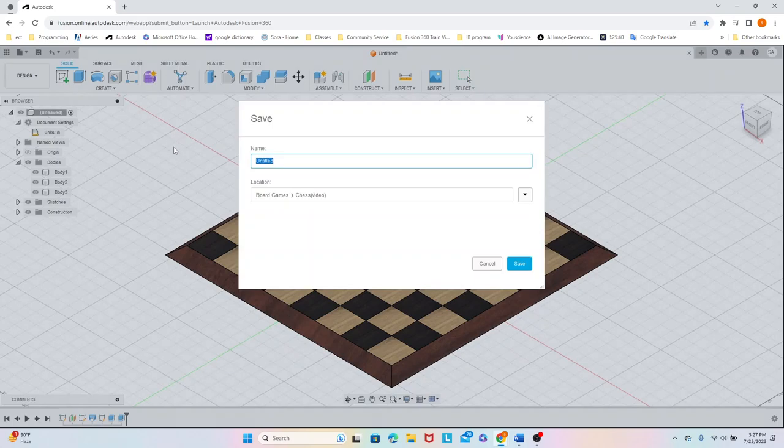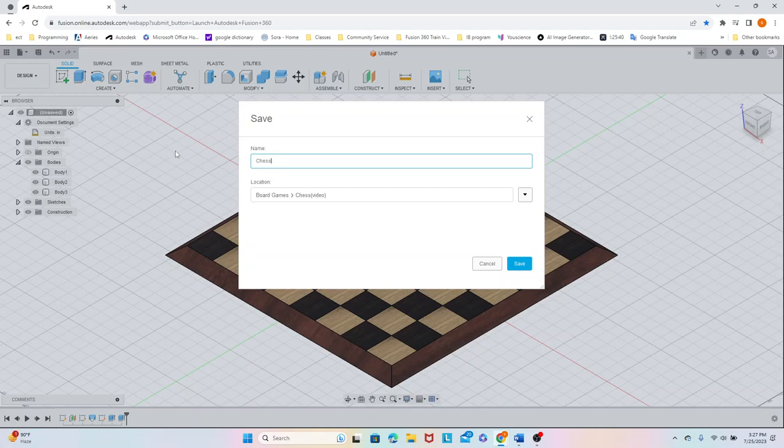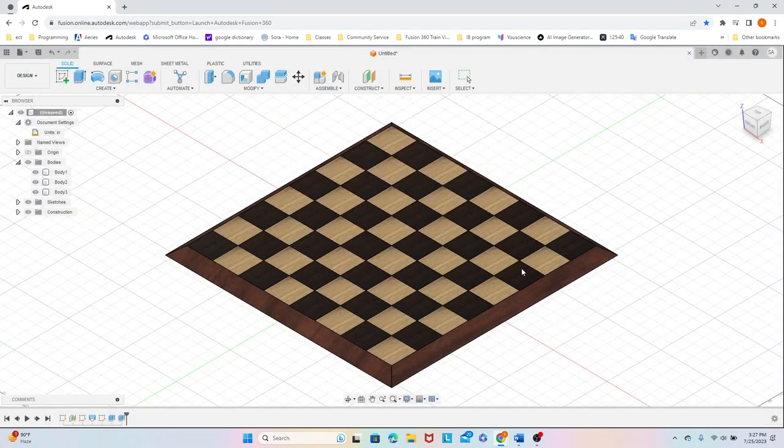And then always remember to save your chessboard after you make it.